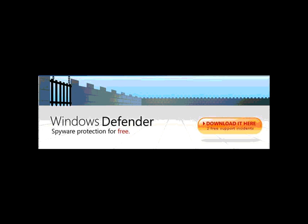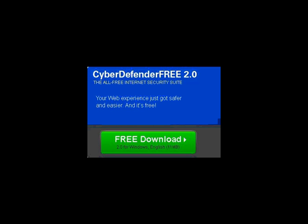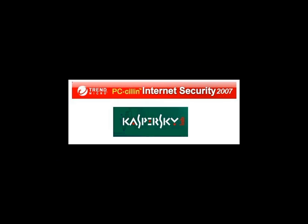For this test, we're going to look at Microsoft's very own Windows Defender, Lavasoft Adaware, Spybot, Cyberdefender, and Webroot's Spy Sweeper programs. I will then show you the results of two scans, one from Trend Micro's PC Cillin and one from Kaspersky's antivirus solutions.